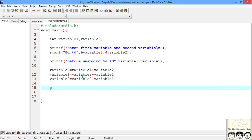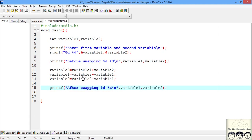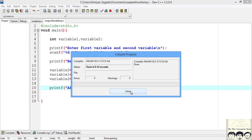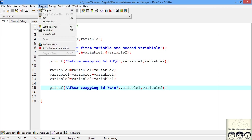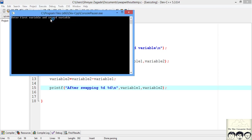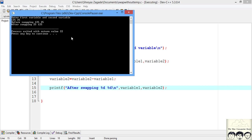Now that we have applied our logic, let's print the output after swapping. Let's compile to see if we have any errors — no errors. Let's run it. It is asking us for the first variable and the second variable. We enter 125 and 25. Before swapping the values were 125 and 25, and after swapping we have 25 and 125. We have successfully executed this program.